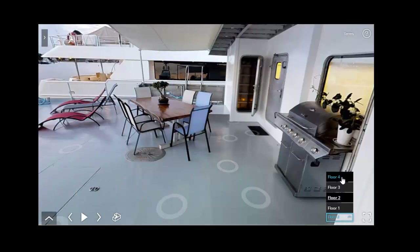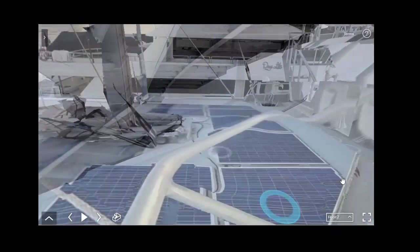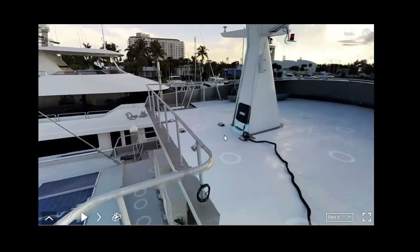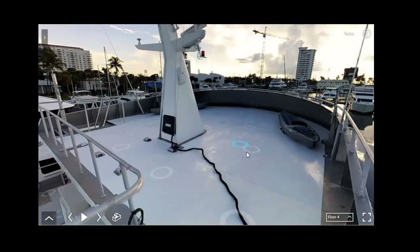From here we want to go to the fly bridge. We can navigate up there very quickly.